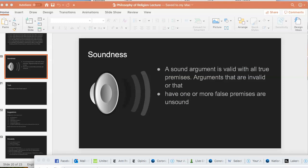You might be able to figure out something about the conclusion of a sound argument. Every sound argument has a true conclusion, and that follows from the definition of validity — if you have an argument with all true premises that's valid, it must have a true conclusion. So a sound argument always has a true conclusion. This is something we are interested in acquiring, because sound arguments provide us with a good solid basis for our conclusions.